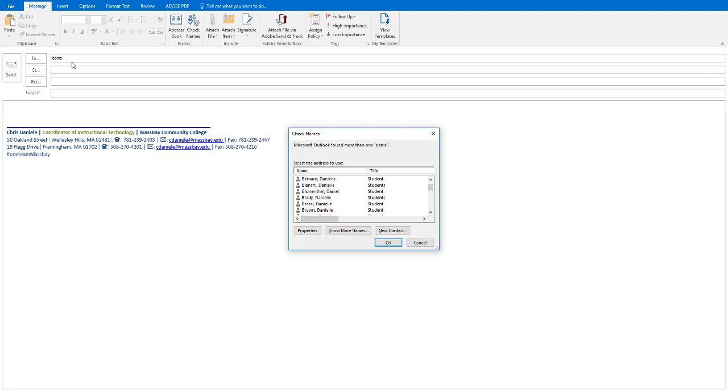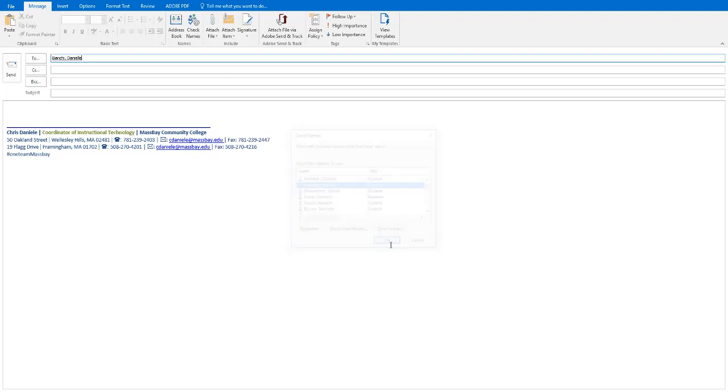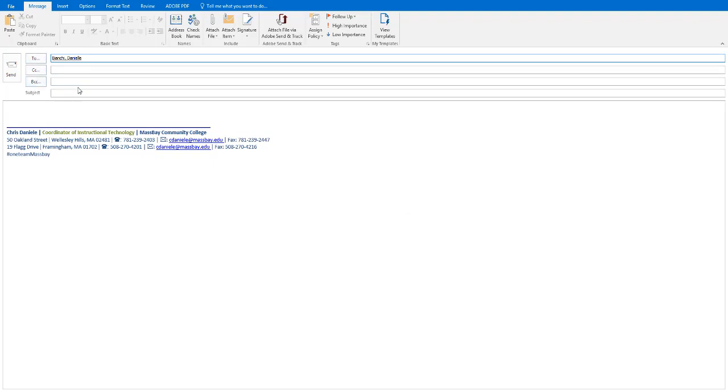Again, the more characters you type in before hitting Ctrl-K, the narrower this search will be. If the name you were looking for appears on this list, select it, click OK, and you'll see that name will be filled in up here in the To line.